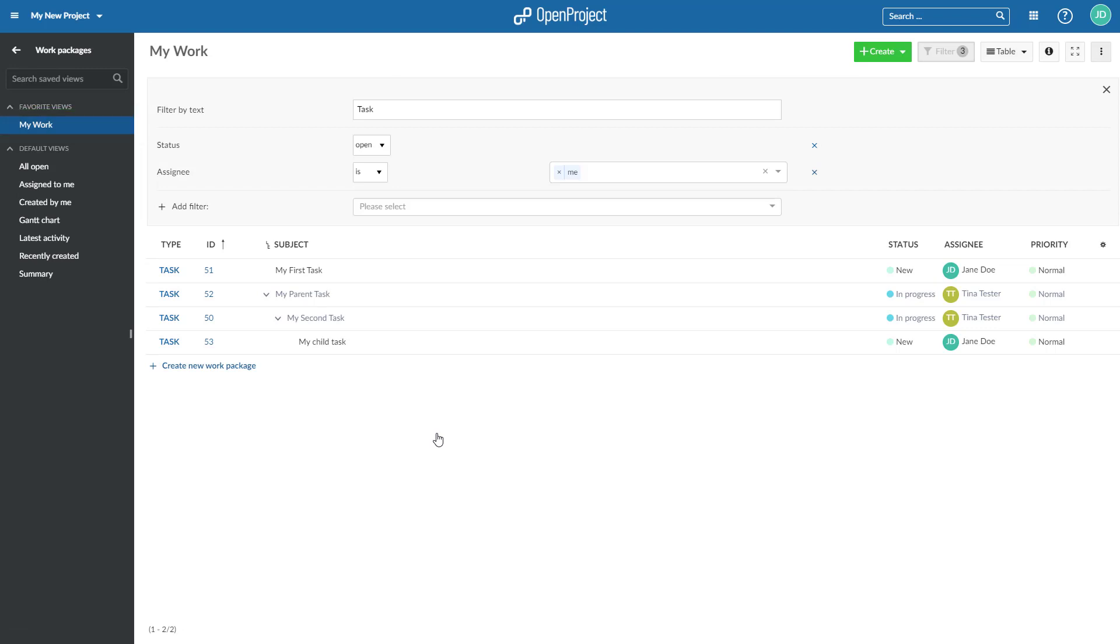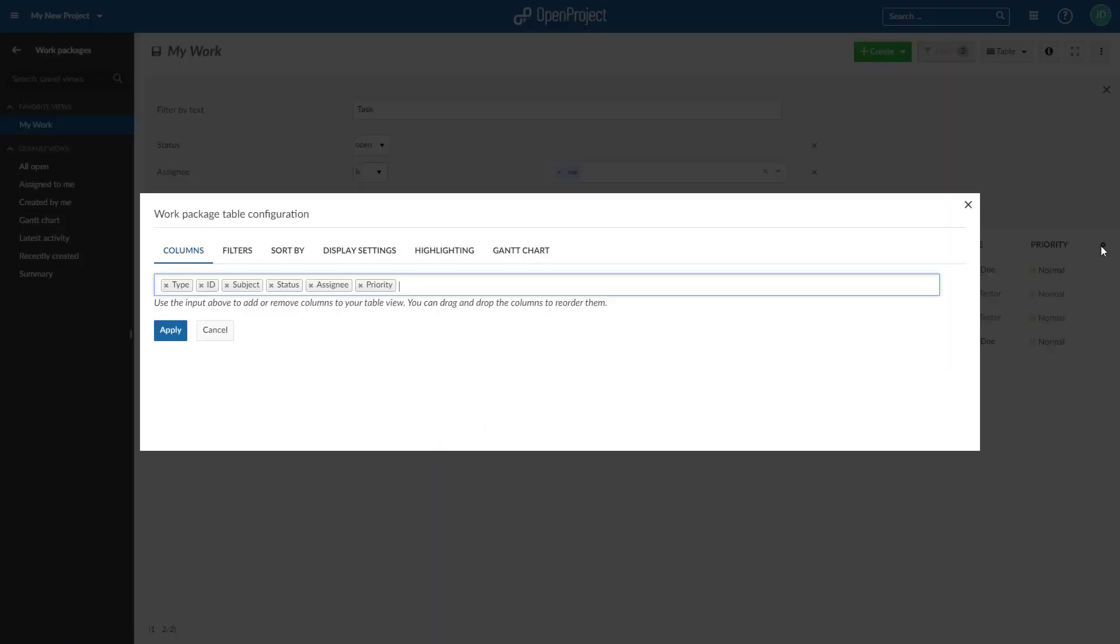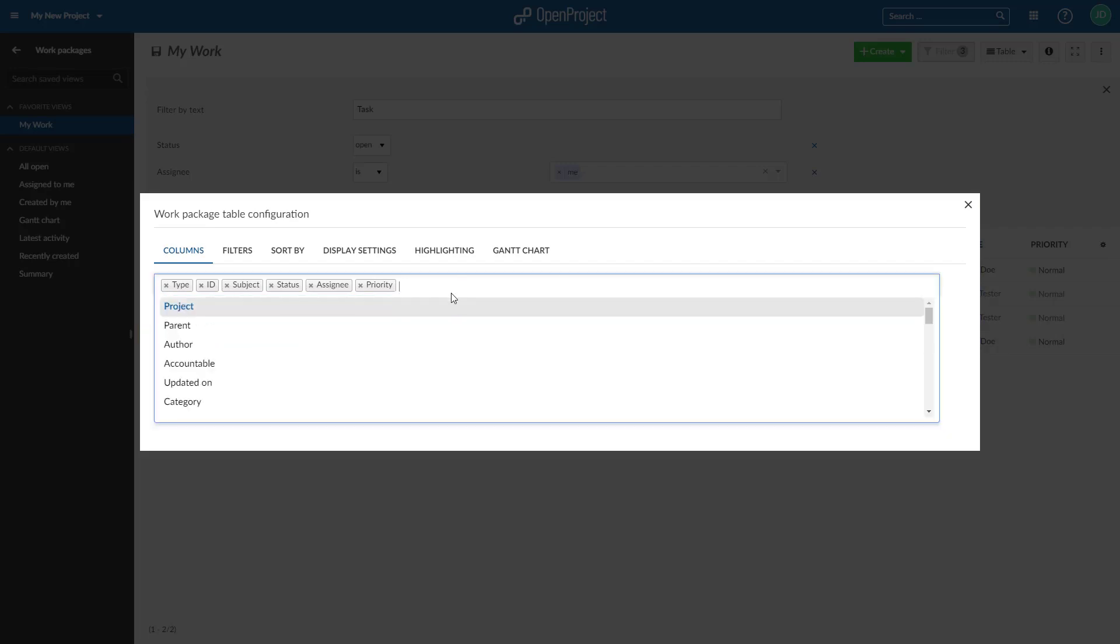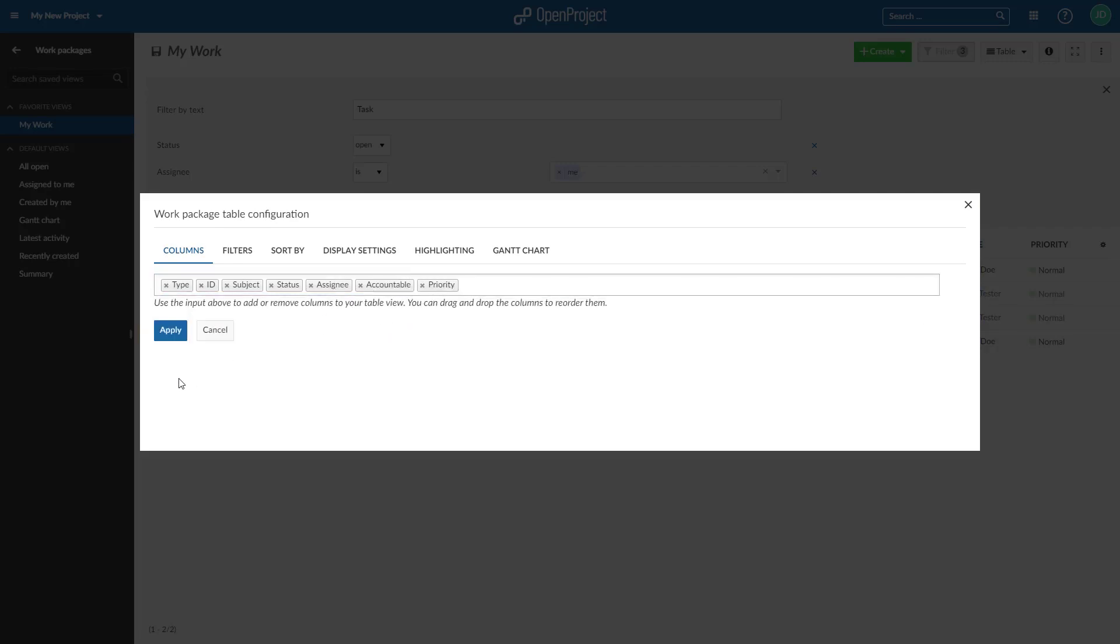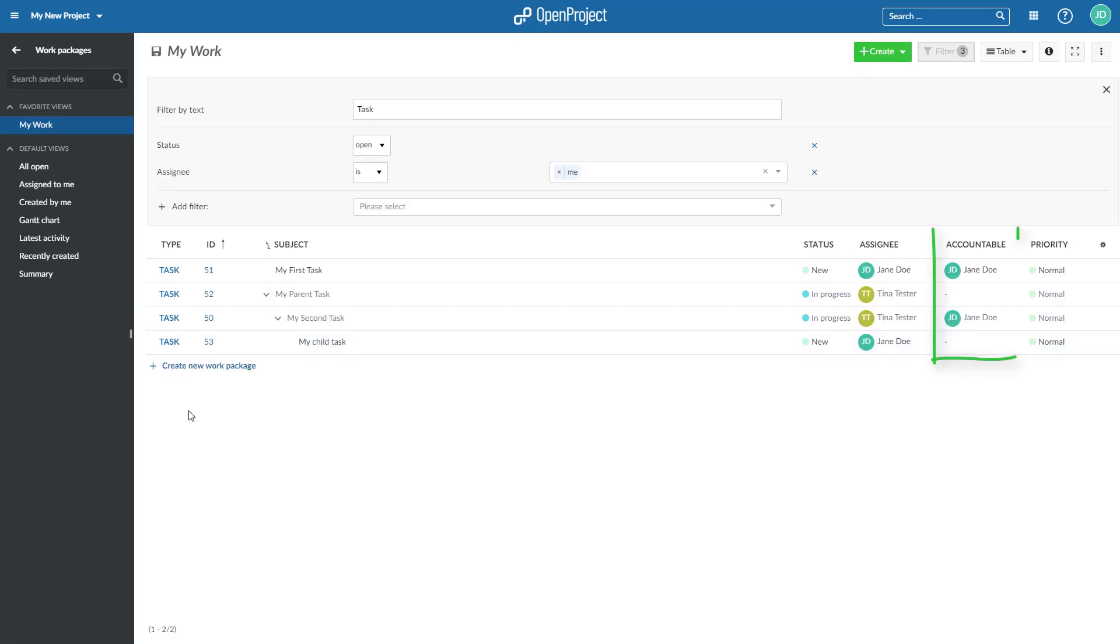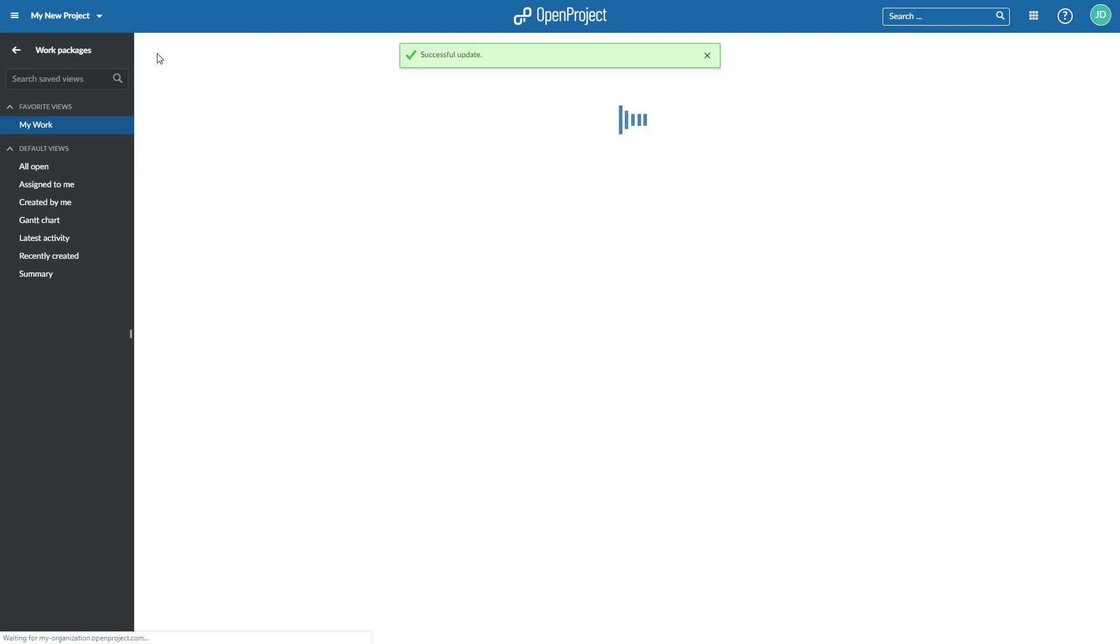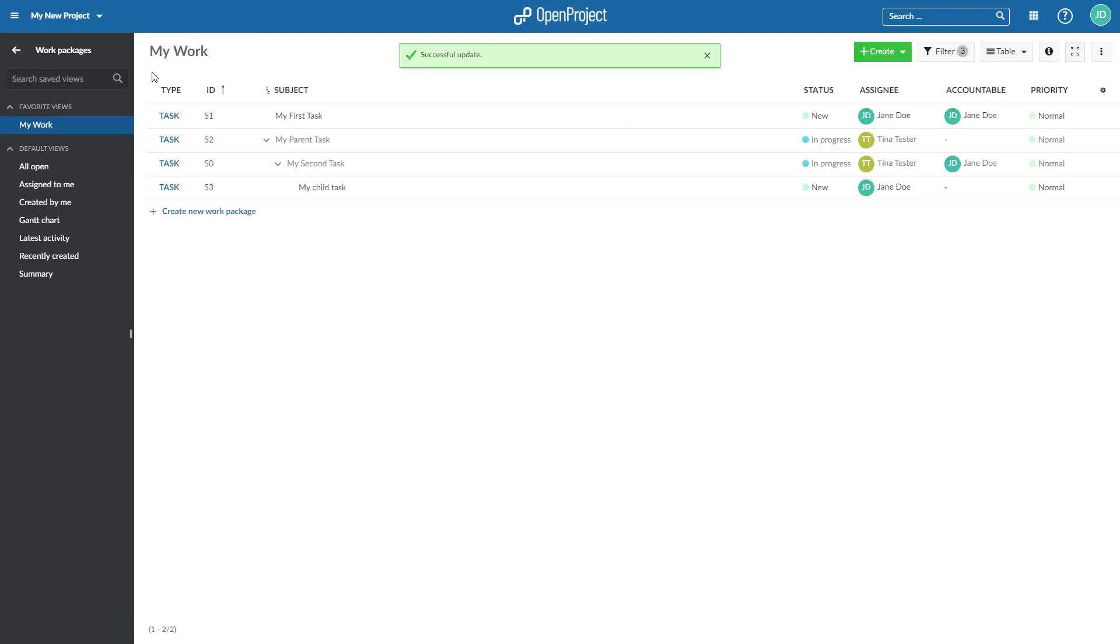To change the list view, click the Configure View icon on the right of the list. You can, for example, add additional columns to the list or group the list by certain criteria. Don't forget to save your changes to be displayed in your work package view. Thank you.